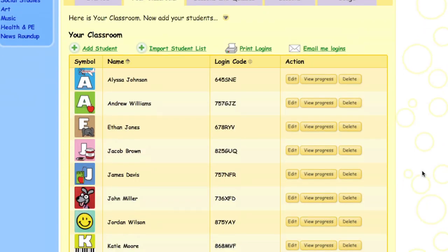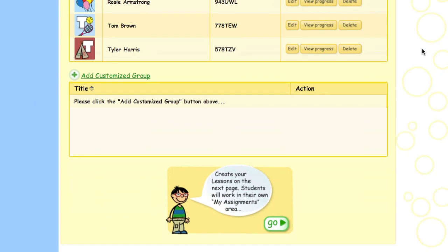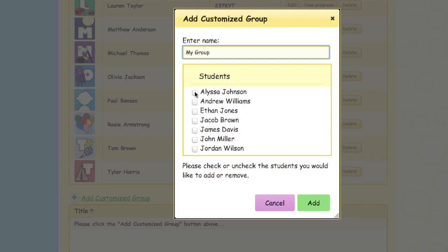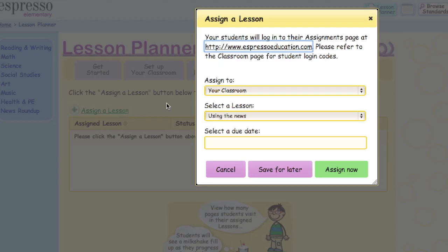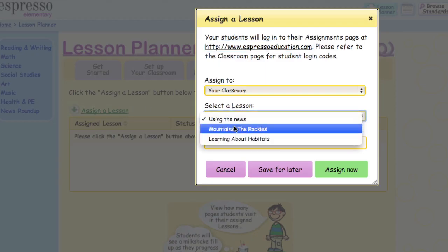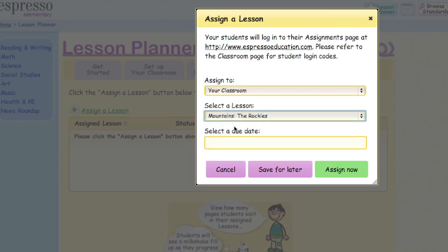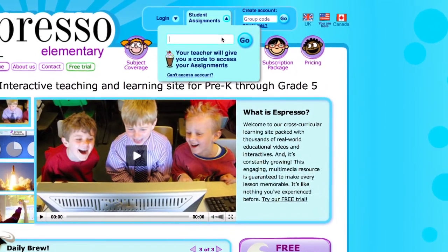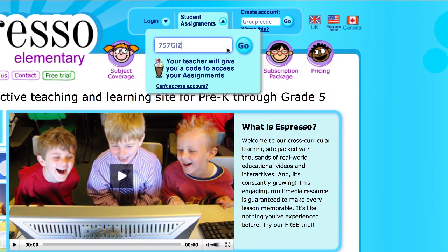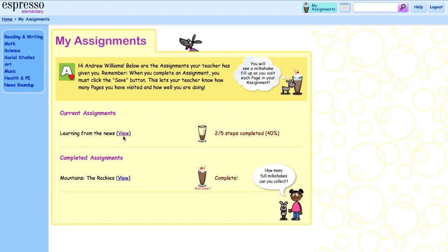You can set up customized groups of learners for differentiated lessons. Assign the lessons you've created to the whole class or a group. Your students can find their assignments easily, whether they are at home or in school. It's a great way to keep them on task when they're working independently.